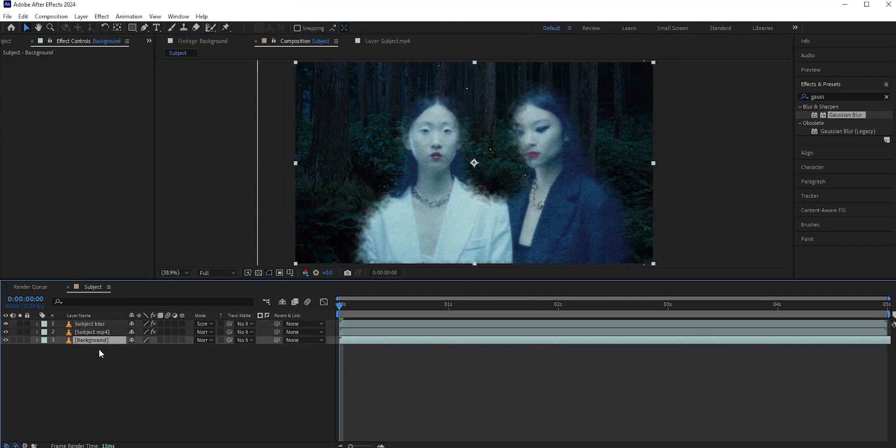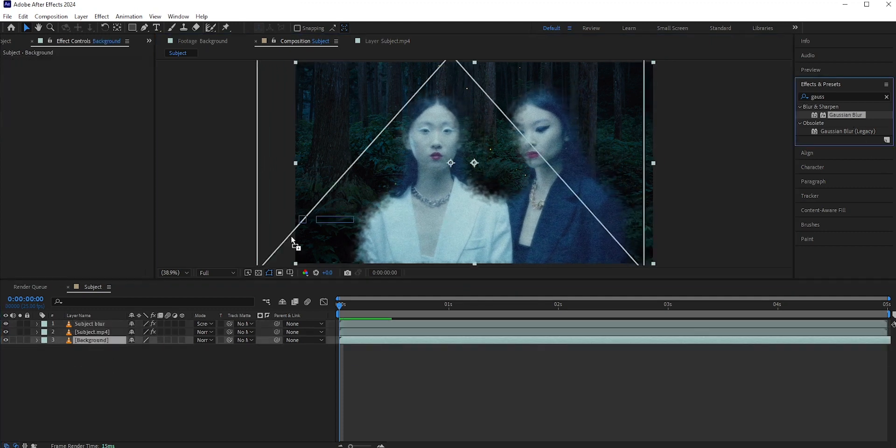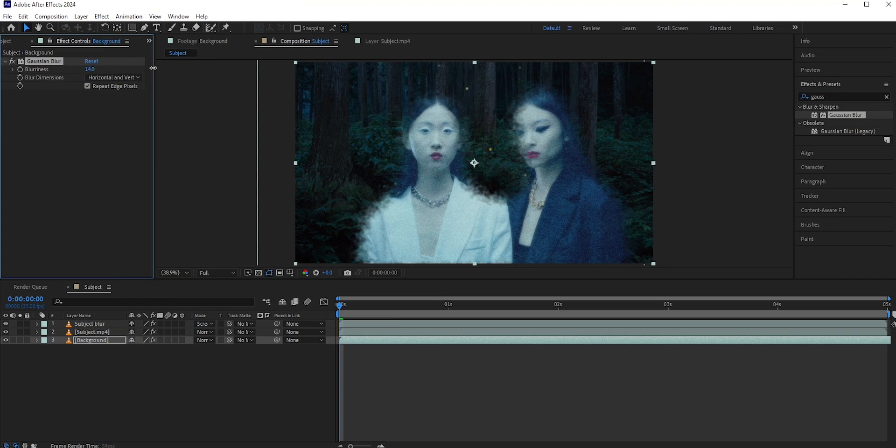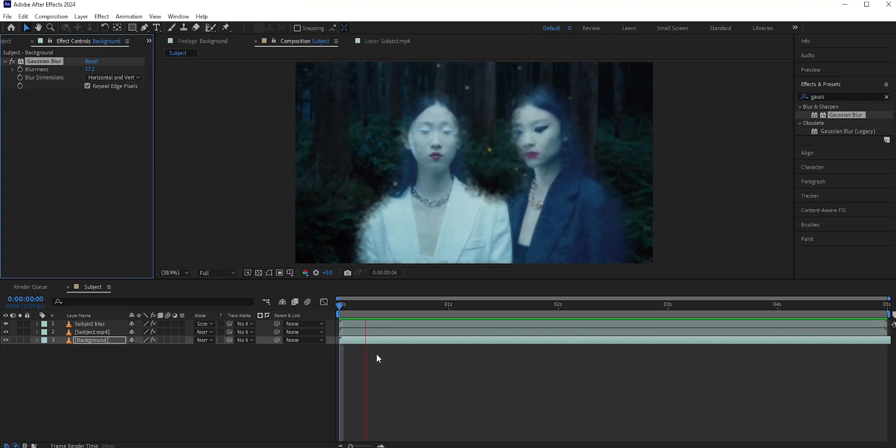We can add some Gaussian Blur in the background as well. And there you have it.